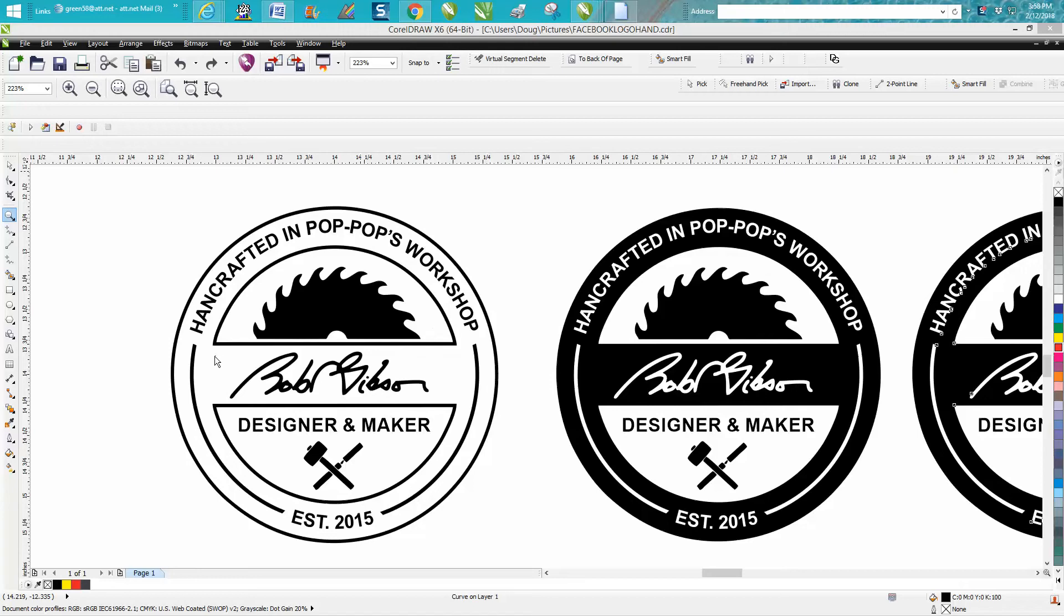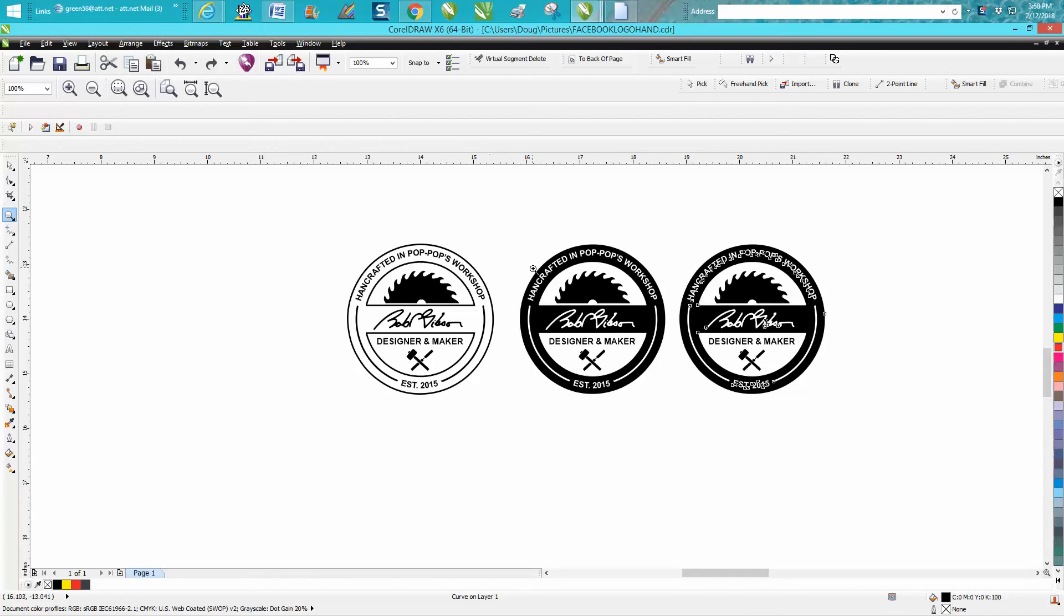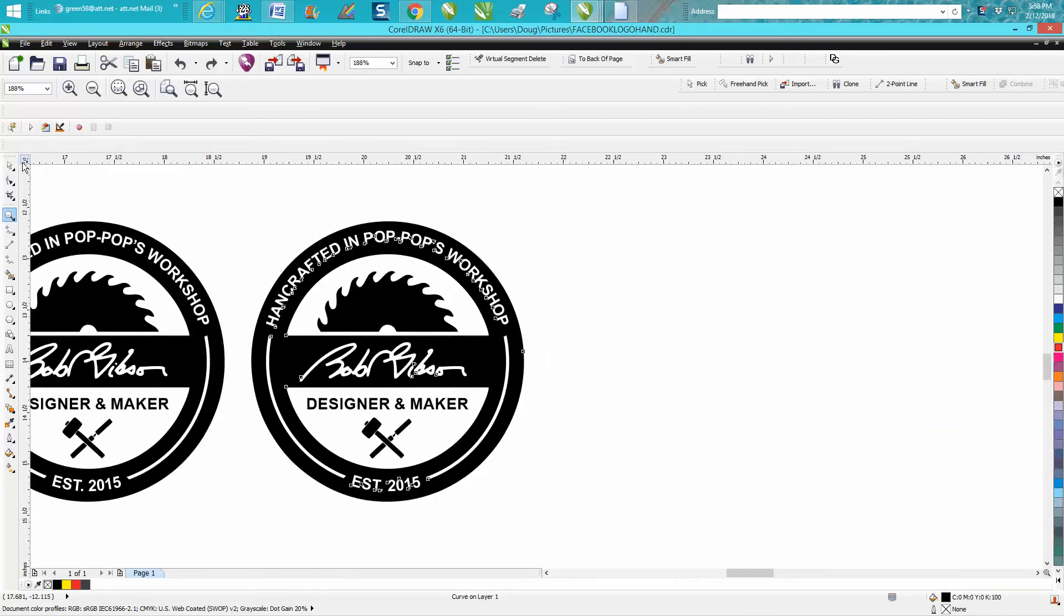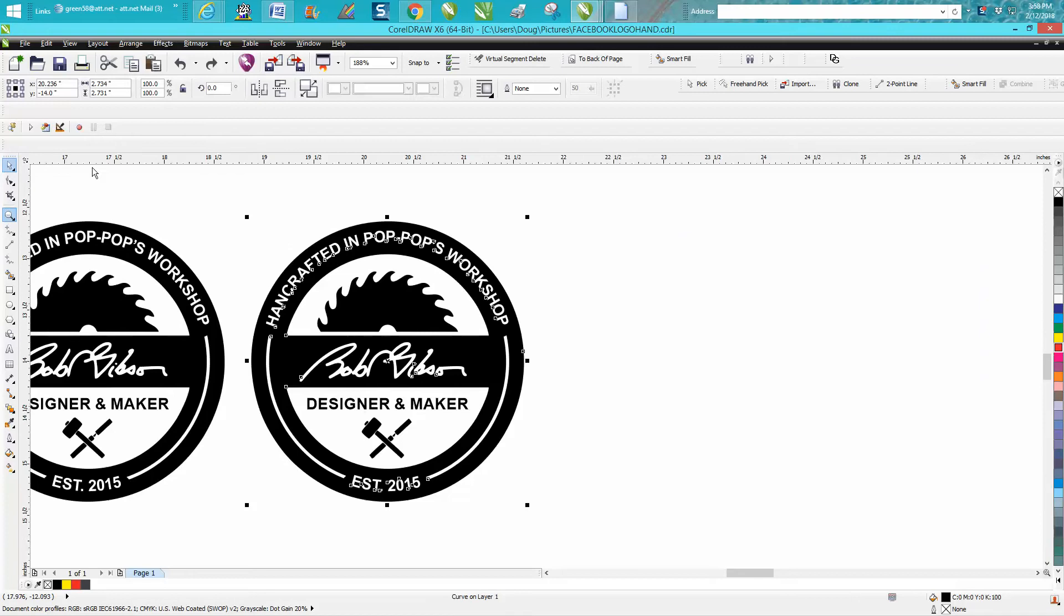This is relatively easy, it's just a little bit - you just got to think about what you're doing. I've got this broken apart and I'm gonna go up here, I'm gonna left click no fill, but then I'm gonna right click outline.